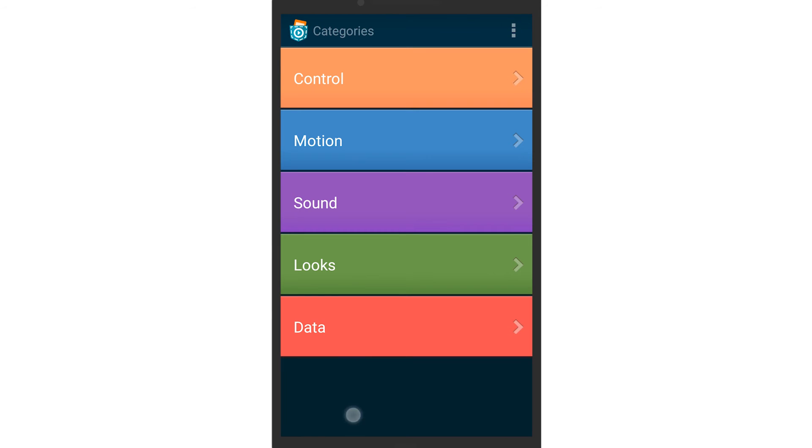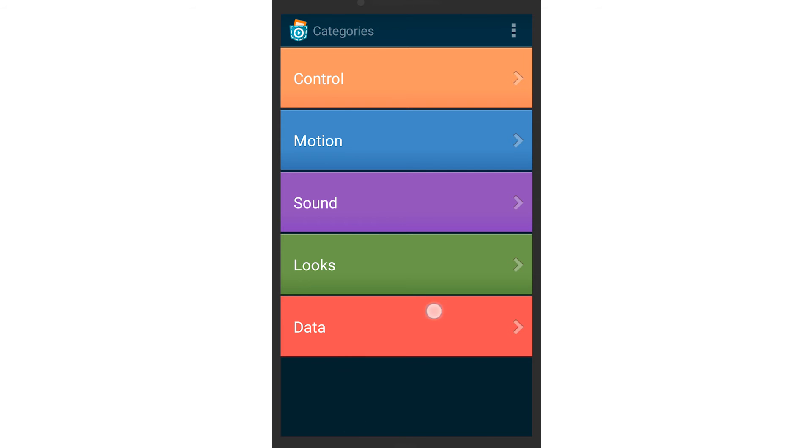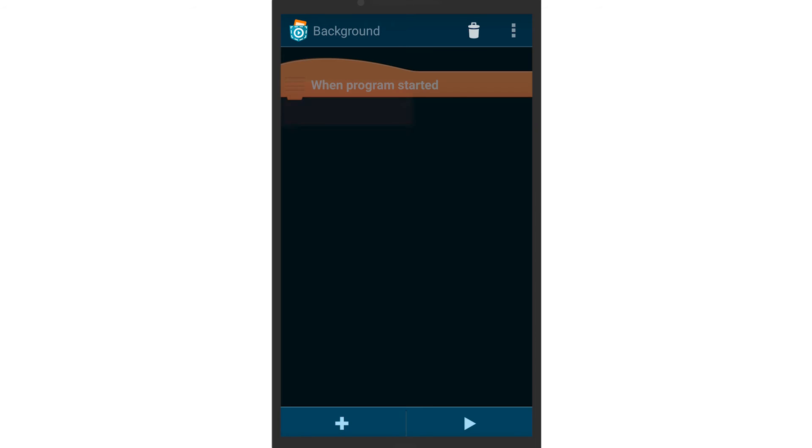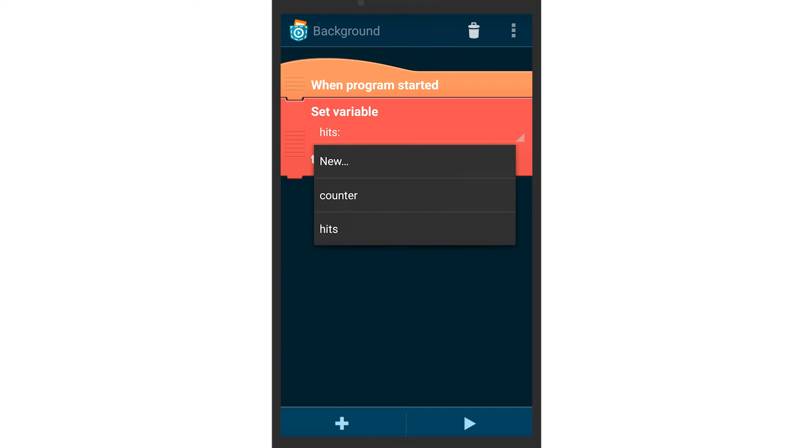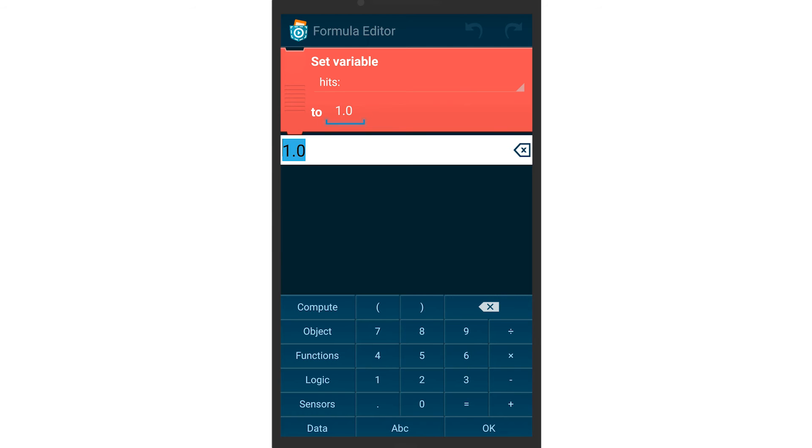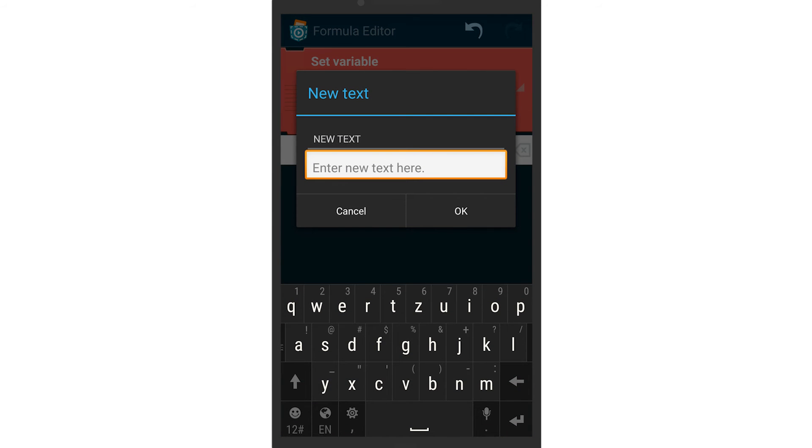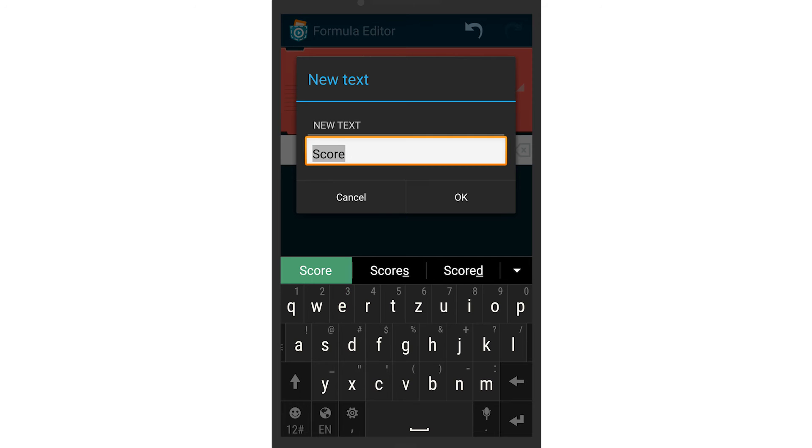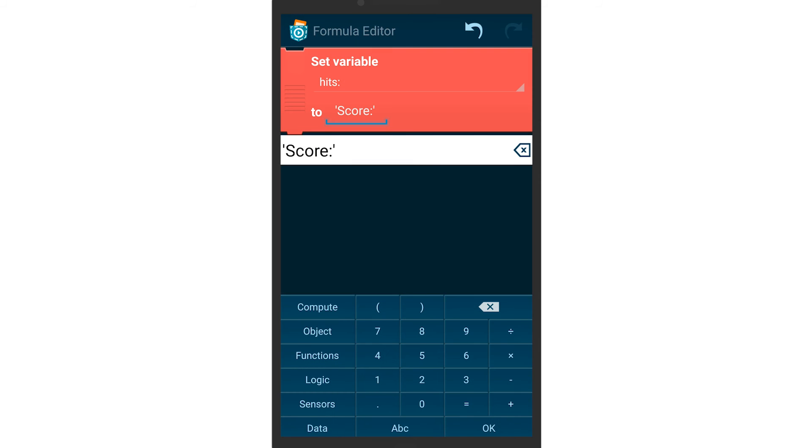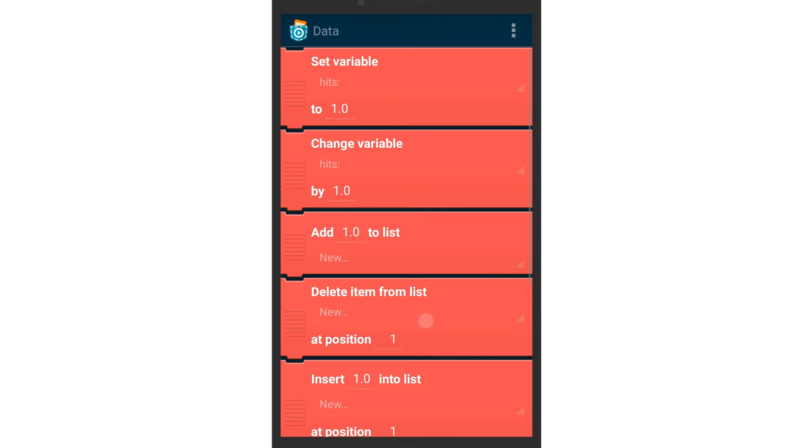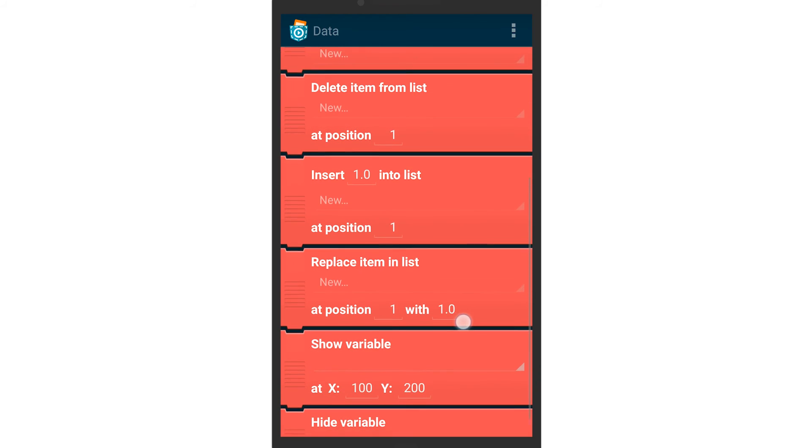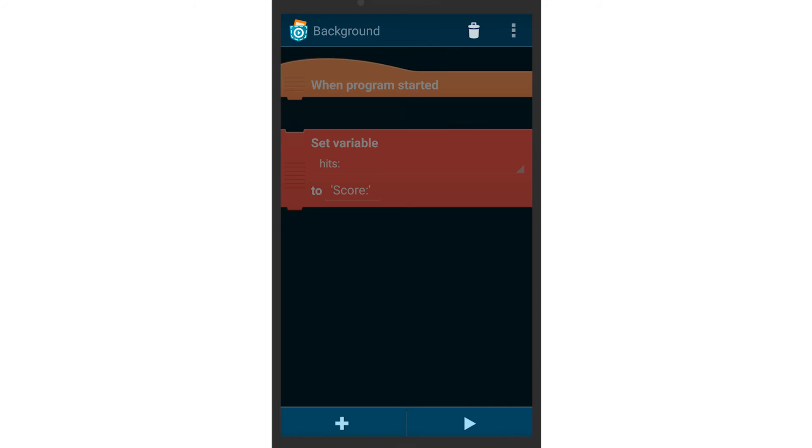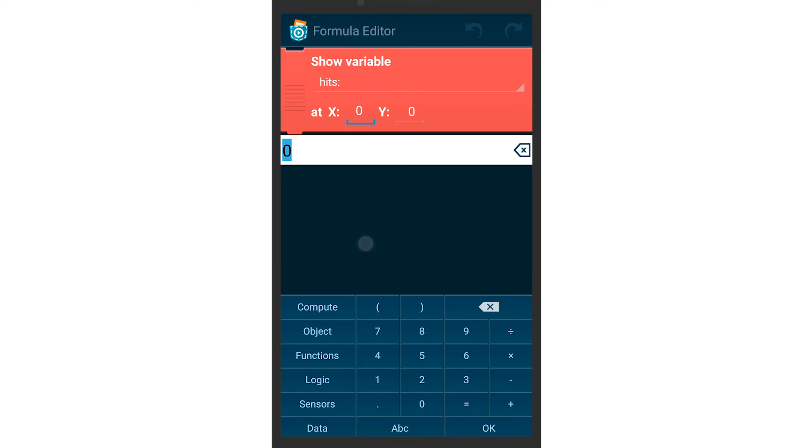Since only variables can be displayed, the score's label needs to be a variable. Therefore, a set variable brick needs to be created. The labeling can be shown by using a show variable brick. Choose a good position to display the label.